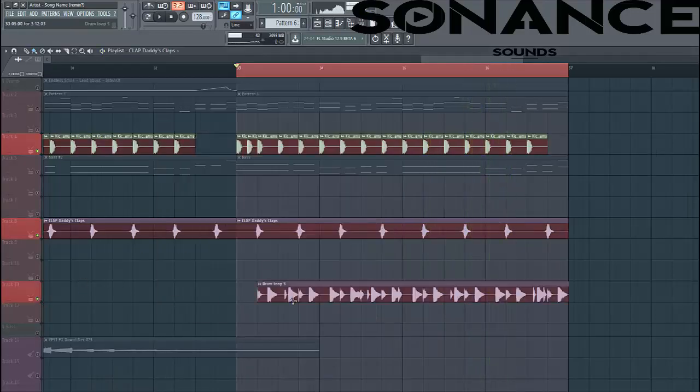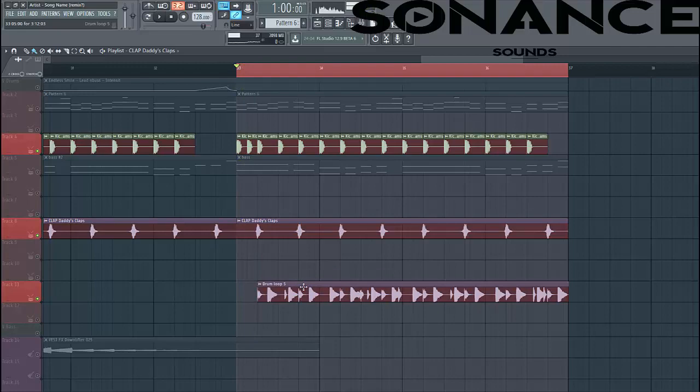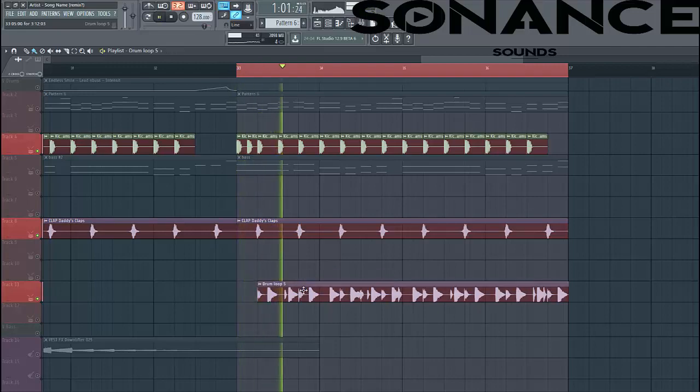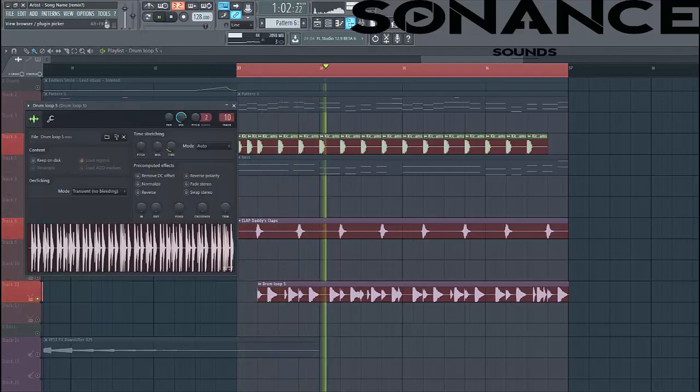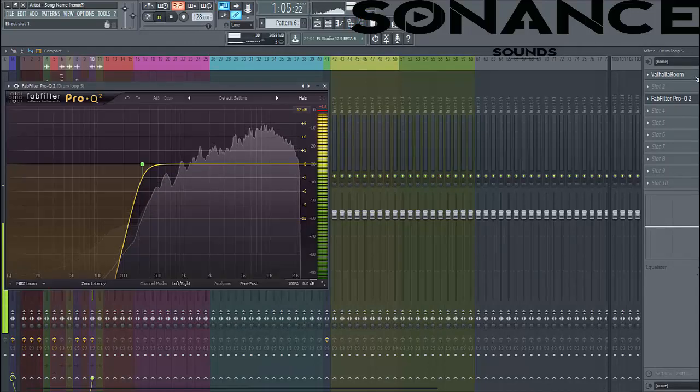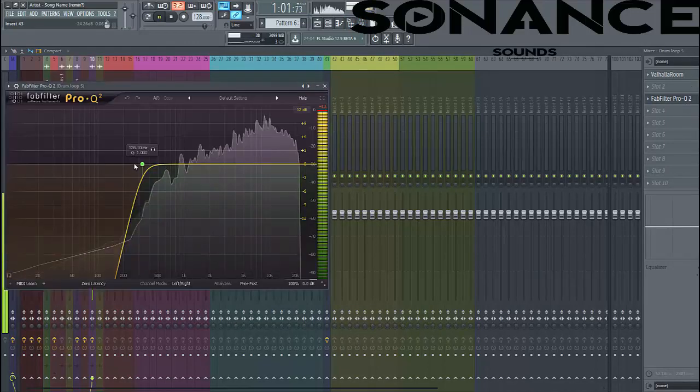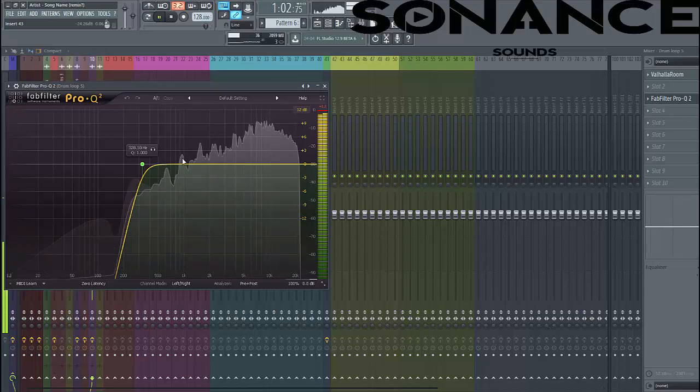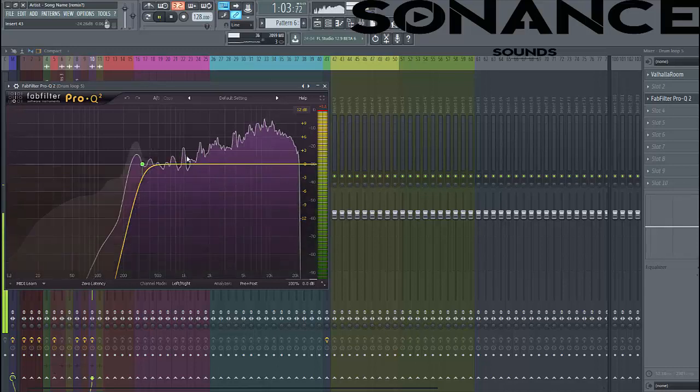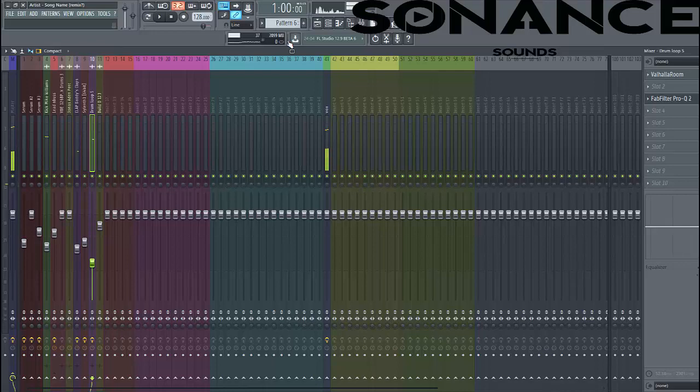The last part of the drums is this drum loop. This drum loop comes from Bass House Volume 1. If you're interested in this pack, make sure to check the link in the description. We've put a room reverb on it as well and low cut it to make more room for the bass elements. So that's it for the drums.